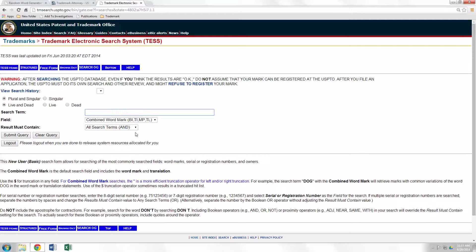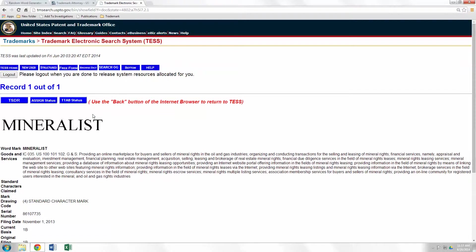This is going to be our basic search screen. Step one is to click live — we're not really worried about dead marks — and then you can enter your term right in this box here. As you'll see, there's only one mark that shows up, but this mark would be of concern to me. It's providing an online marketplace, which is a similar service to what you'd be doing with software. As I mentioned earlier, it doesn't take an exact match of your trademark to justify a denial of your application.